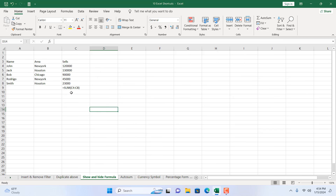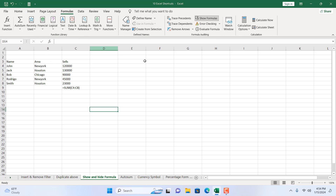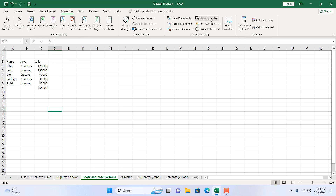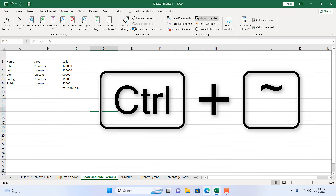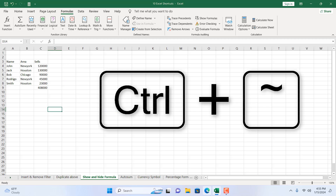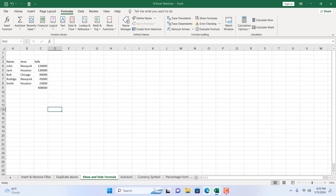Let me show you the actual feature behind this shortcut. If I click on the Formula tab, there's an option called 'Show Formulas.' Clicking it does the same thing, and if you hover over it, you can see the keyboard shortcut listed there: Ctrl+Tilde. Let's move on to the next one.